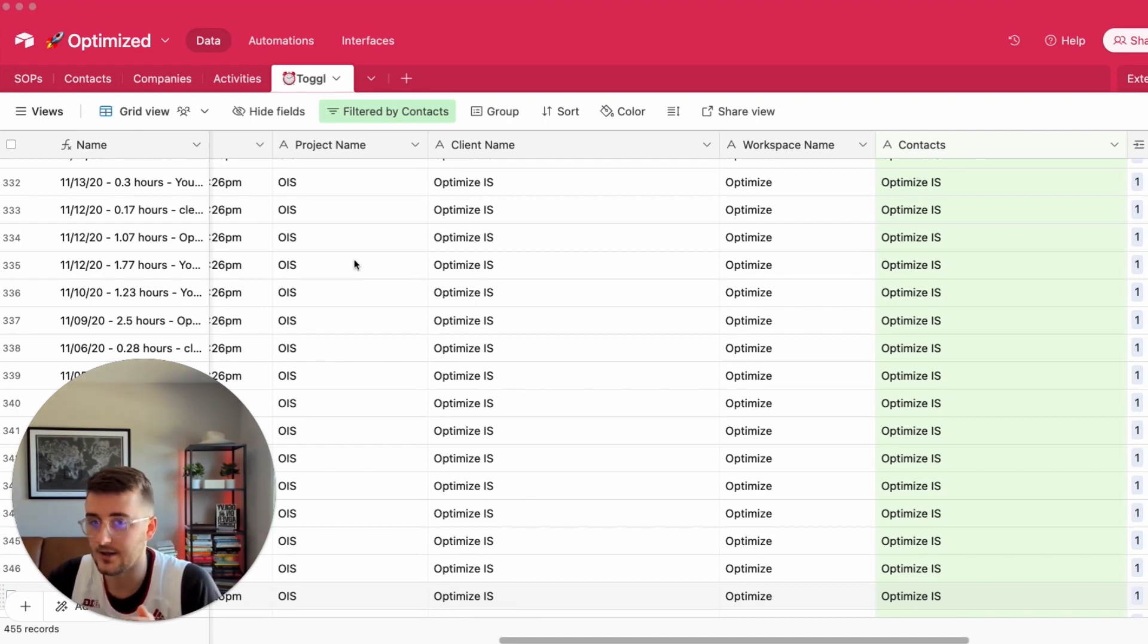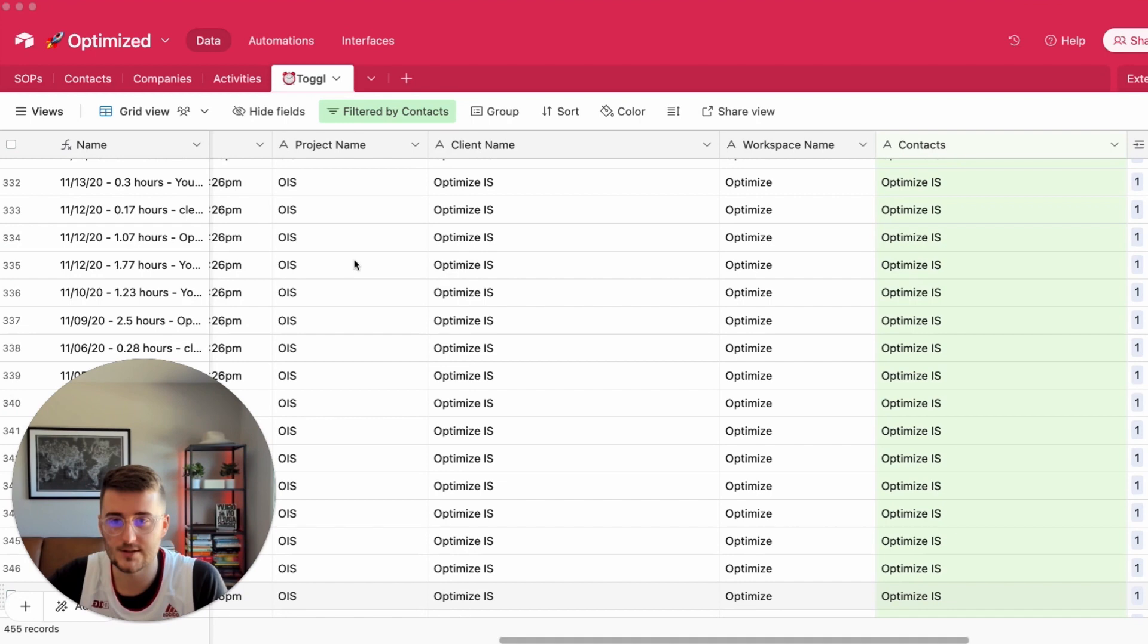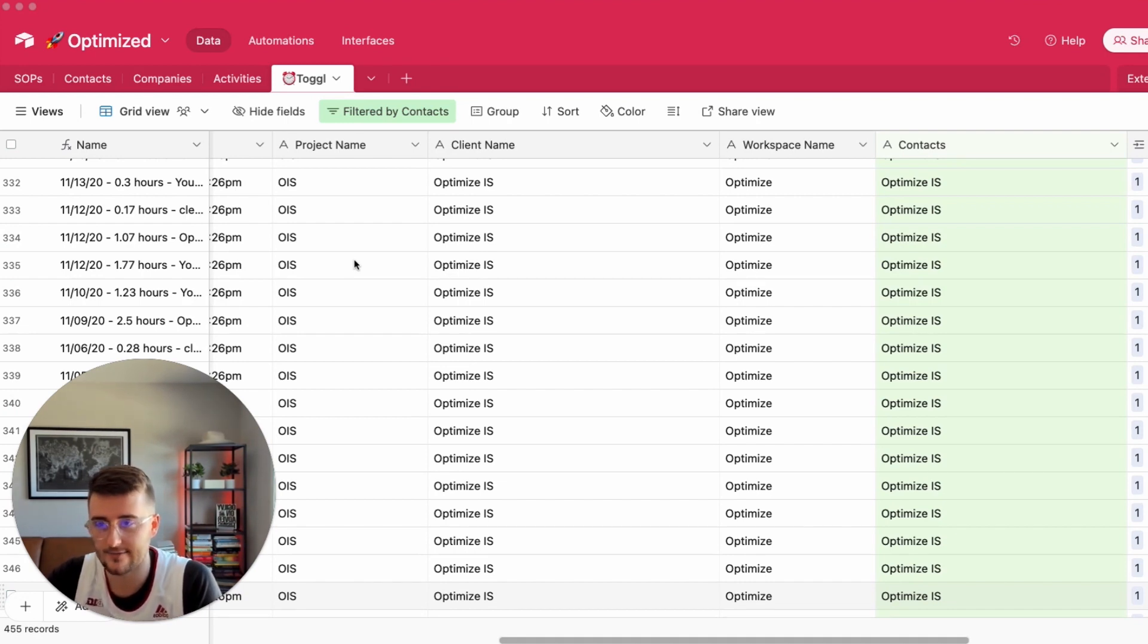What I want to do is roll up the total number of hours used as well as the total number of billable hours used by every single client.